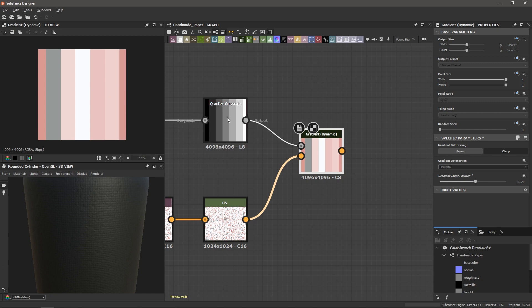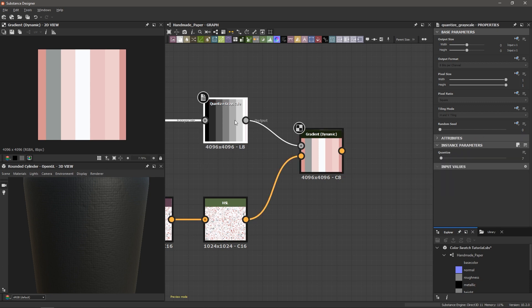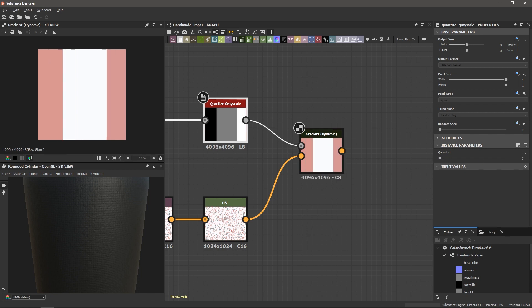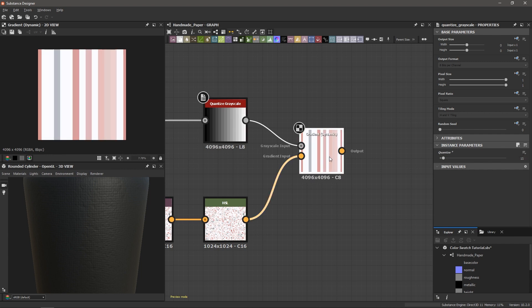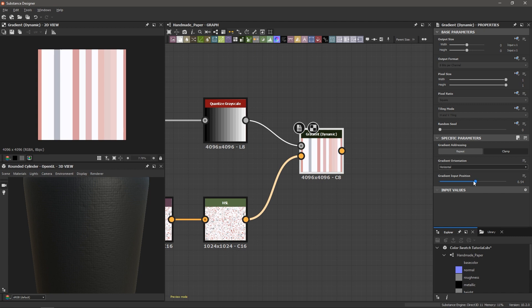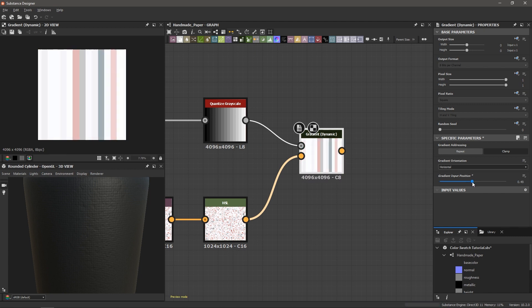What's more is I can go into this quantize grayscale node and I can choose how many colors we want to sample. So I could take this down, I could say I only want three main colors here, or I can take this up and say maybe I want 15, and then I can go back into my gradient dynamic and change the position and say maybe I want all of these colors. So with just a couple of nodes we've taken our image and mapped it to our palette.